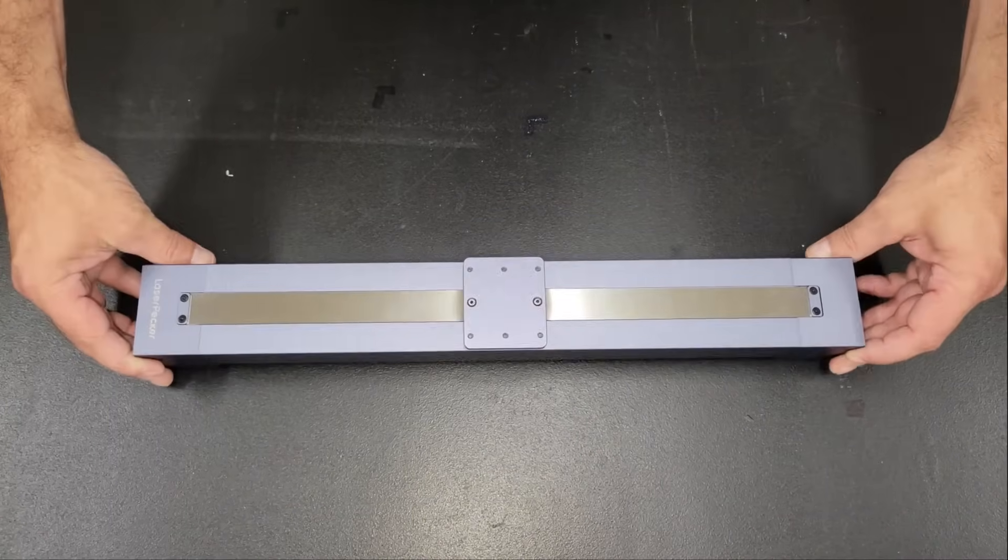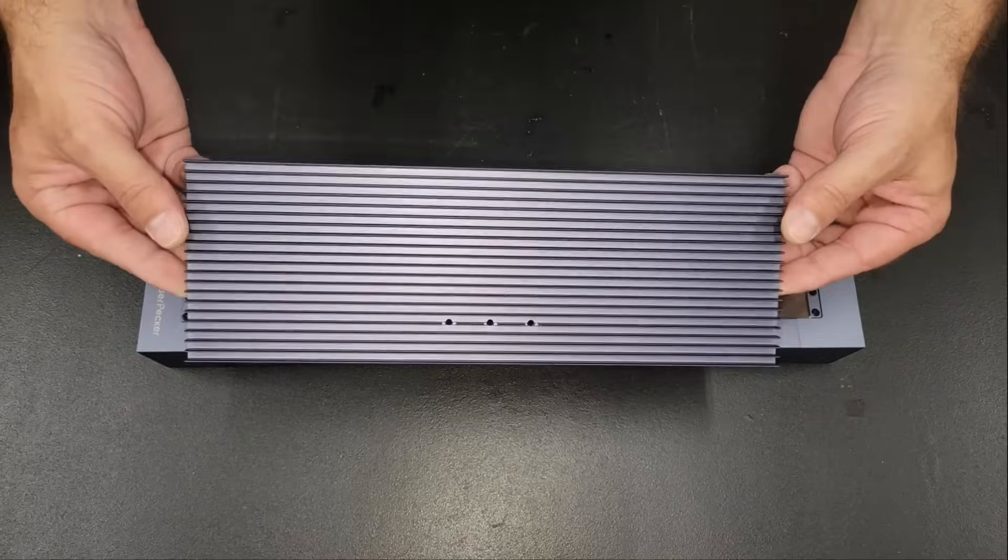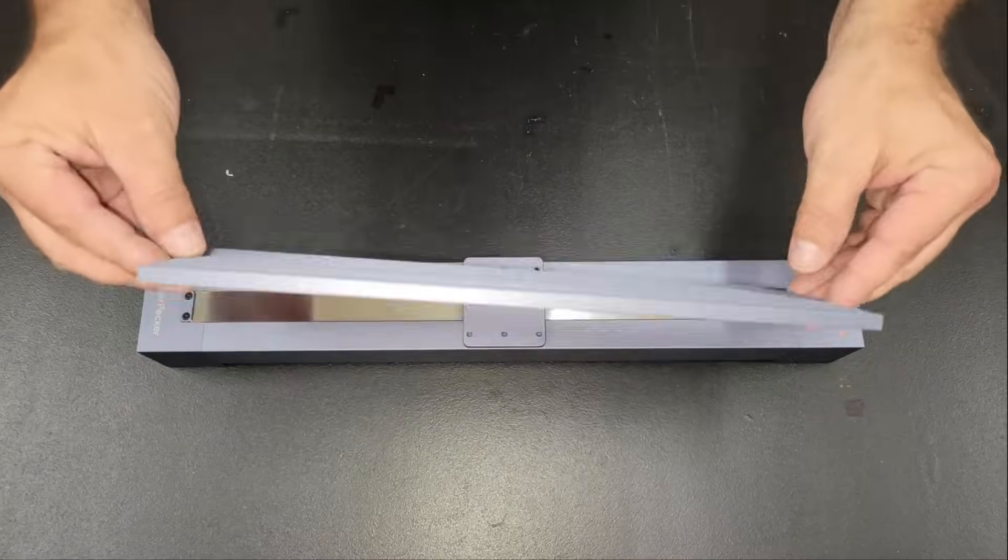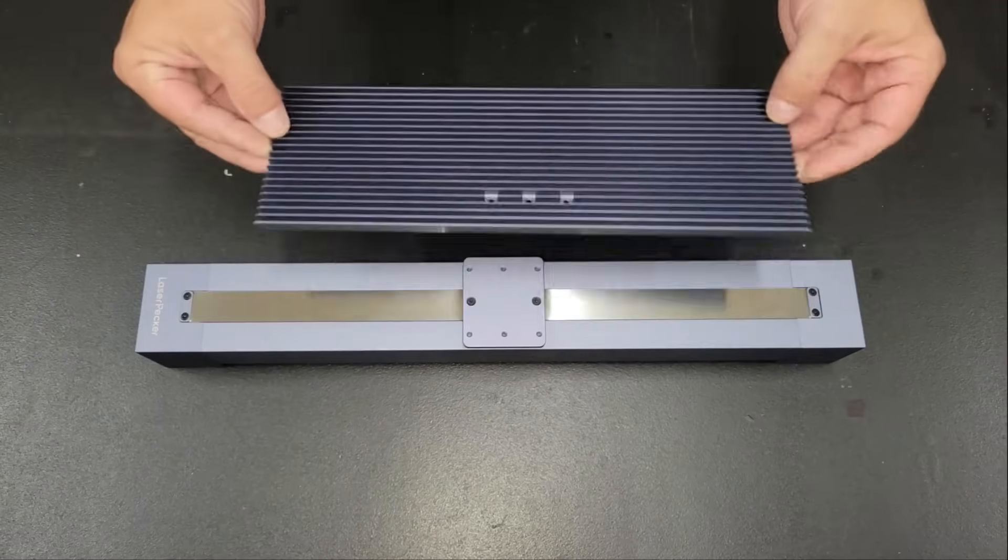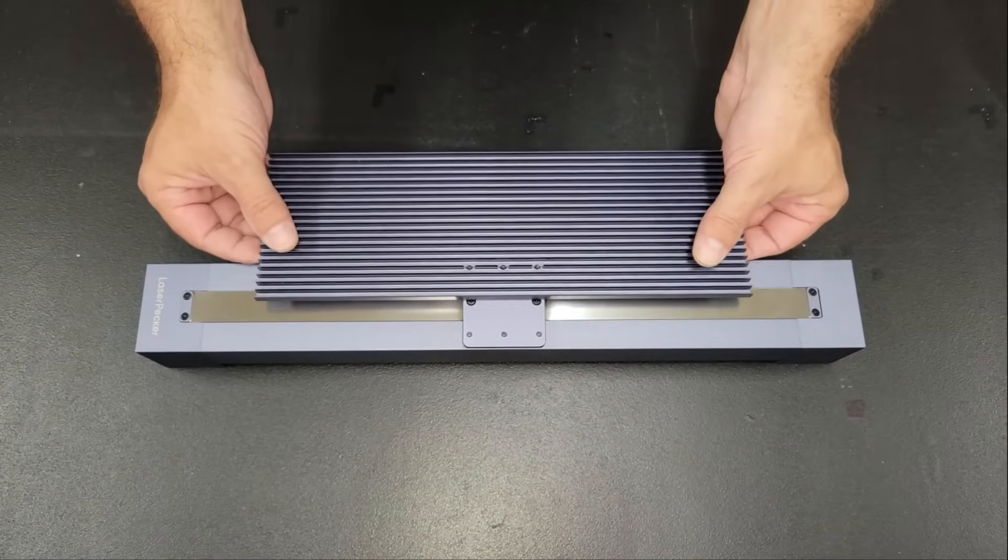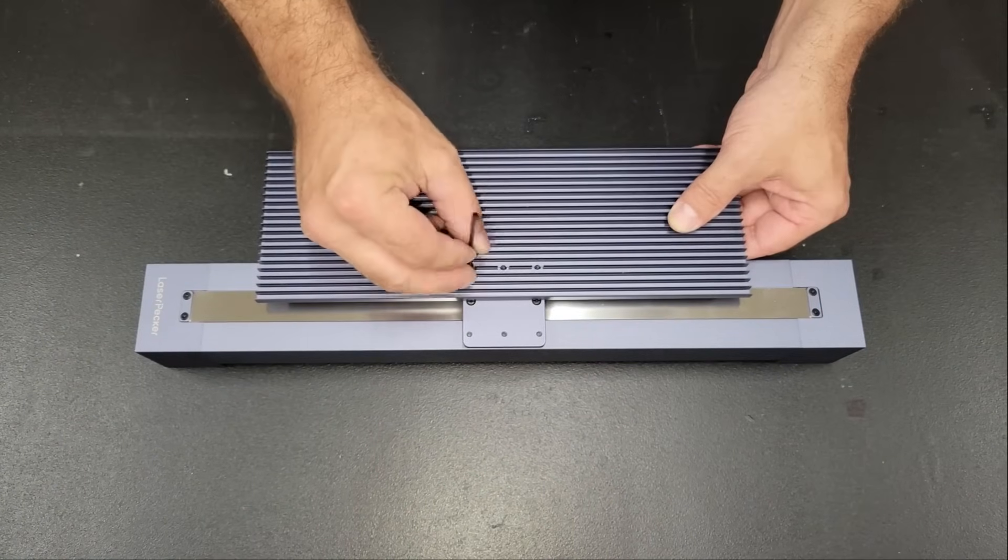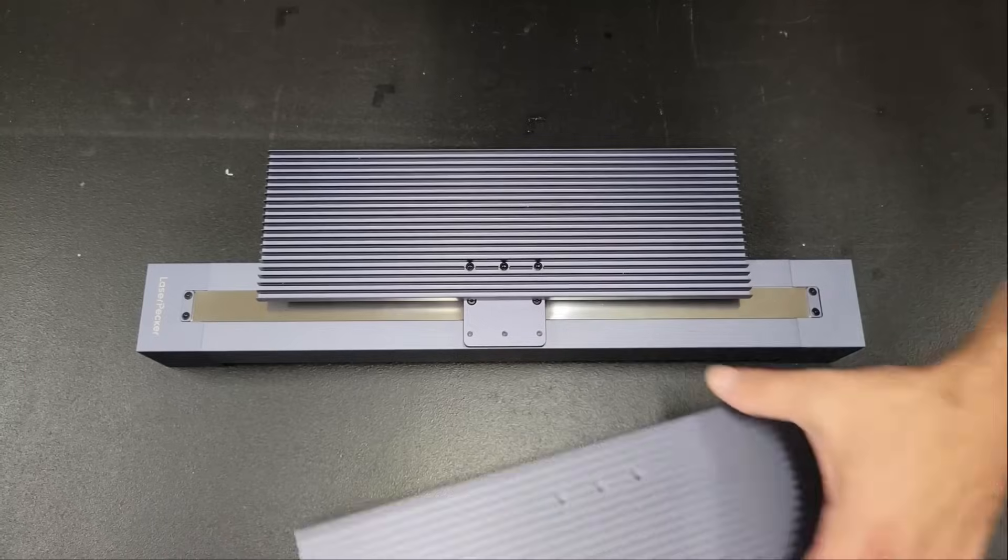The normal working area for the engraver is 160 by 120 millimeters, but the slide extension expands it to 160 by 300 millimeters.